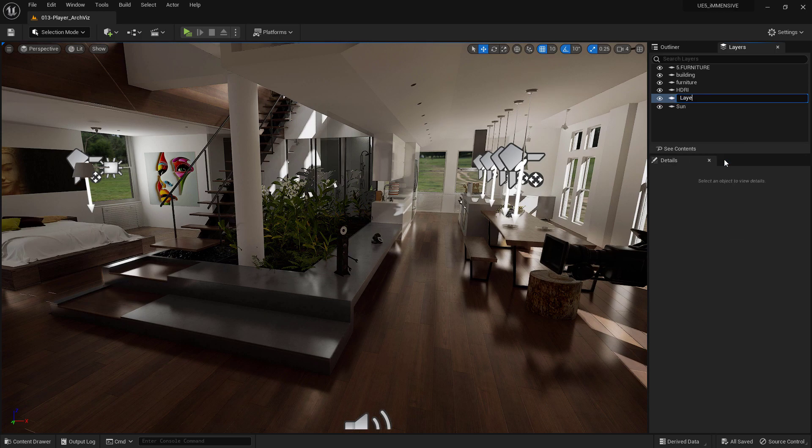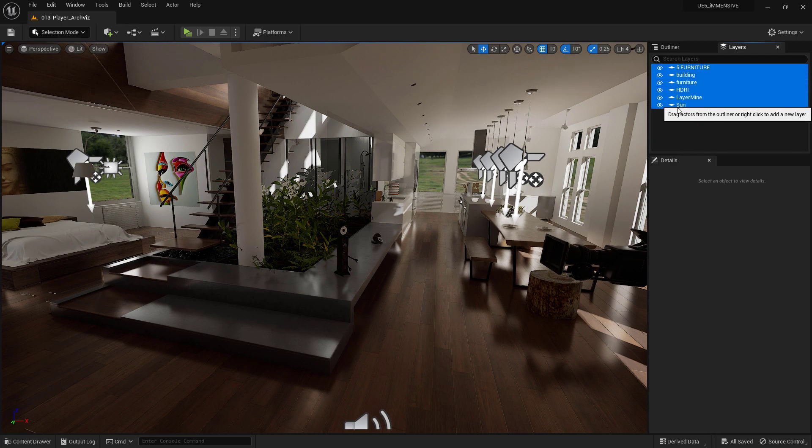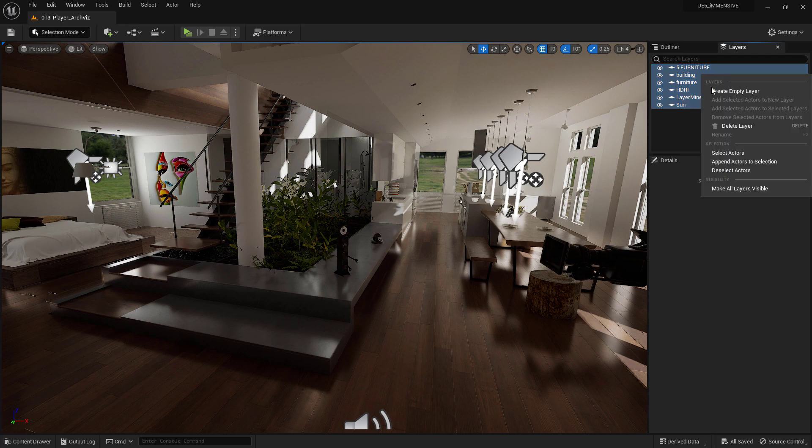To delete a Layer, simply select it and press the Delete key on the keyboard. Or, if you prefer, from the menu that appears by right-clicking on it, then Delete Layer.